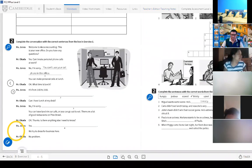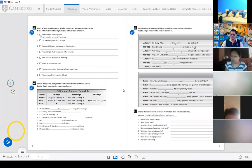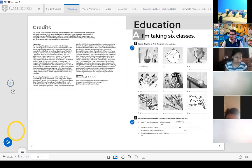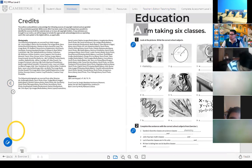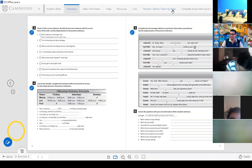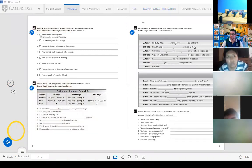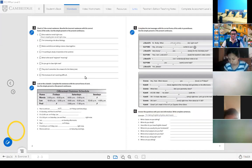La clase pasada, alguien me preguntó si en la actividad uno había listenings — en realidad no hay listenings. Hay que tener en cuenta esto: cuando te dice 'listen and complete,' escuchas. Pero aquí las indicaciones decían: 'look at the picture, complete the sentence, check the correct sentence, look at the schedule, complete the text, answer the question.' Ninguna decía 'listen.' Recuerda: cuando te dice 'listen,' es porque tienes ahí un audio que vas a tener que escuchar y completar.